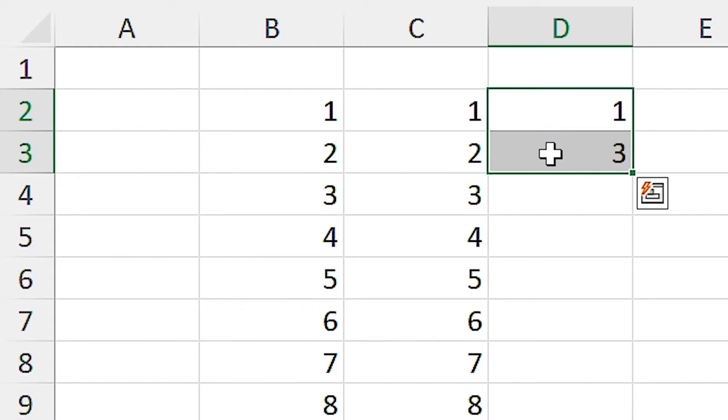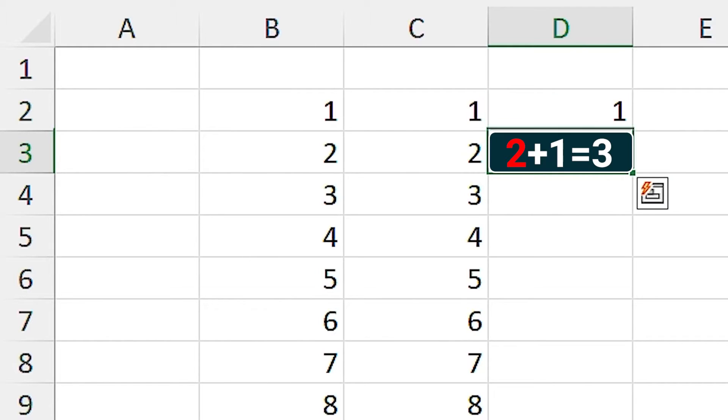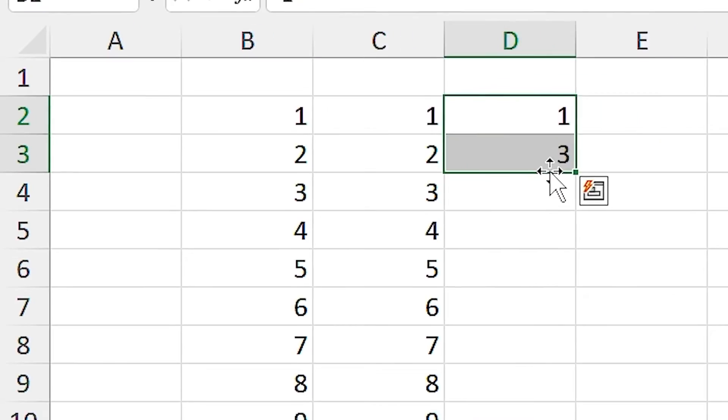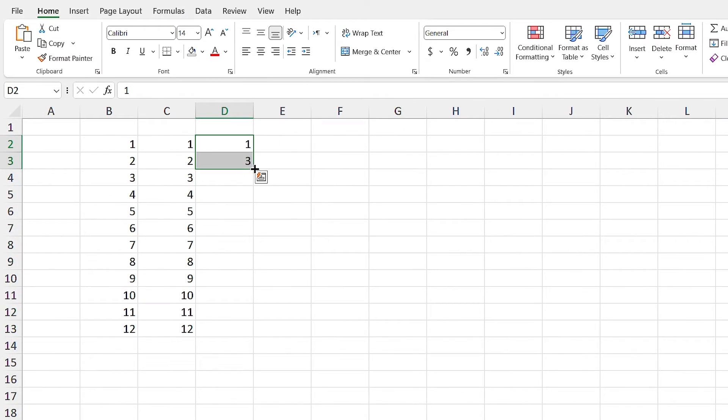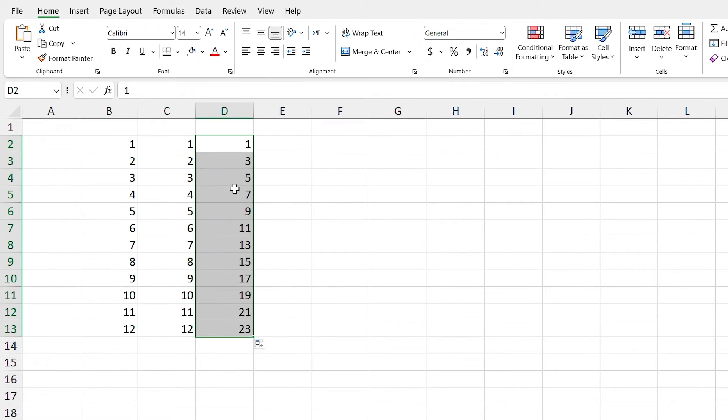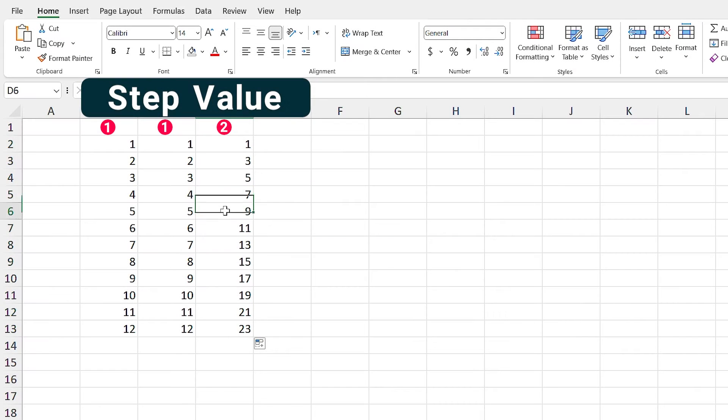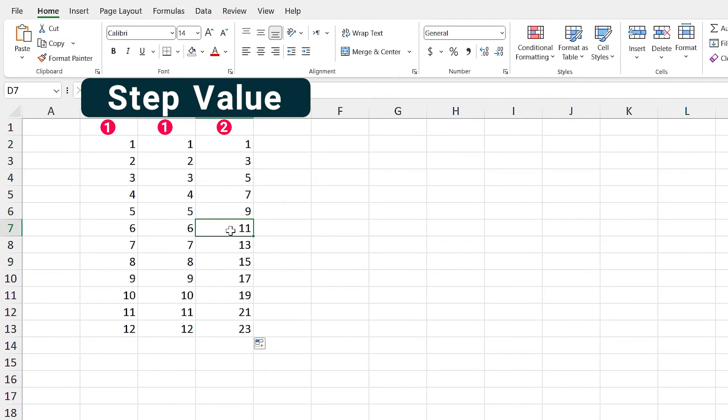Look at here. I'm telling Excel add number 2 to number 1 to get 3. The number 2 is my step value. If I run autofill, it will add number 2 to the above cell and write it down to the below cell.